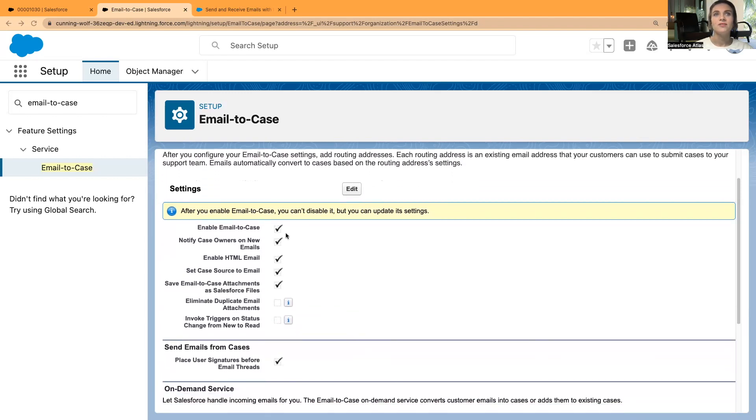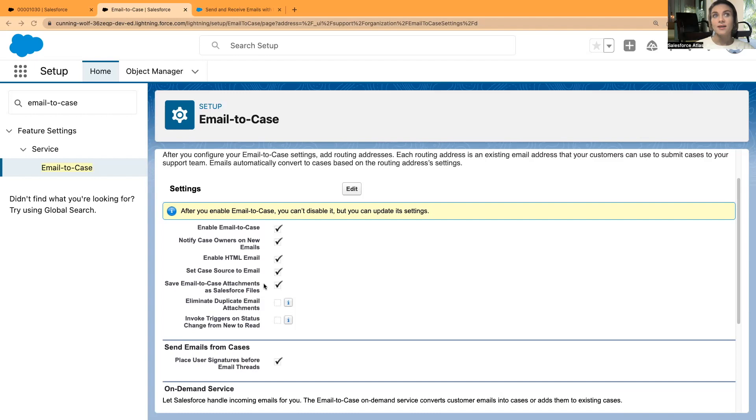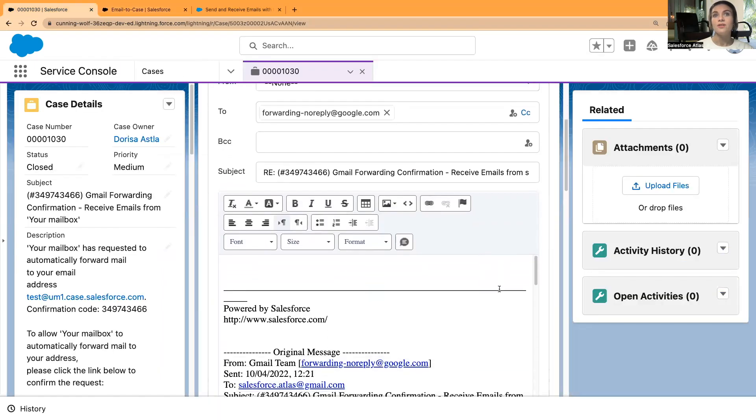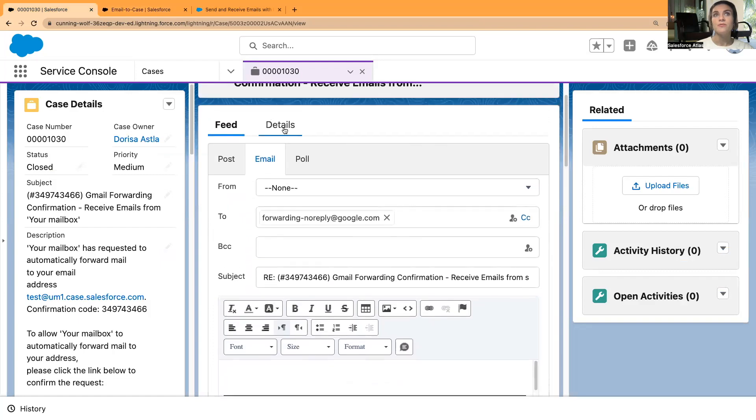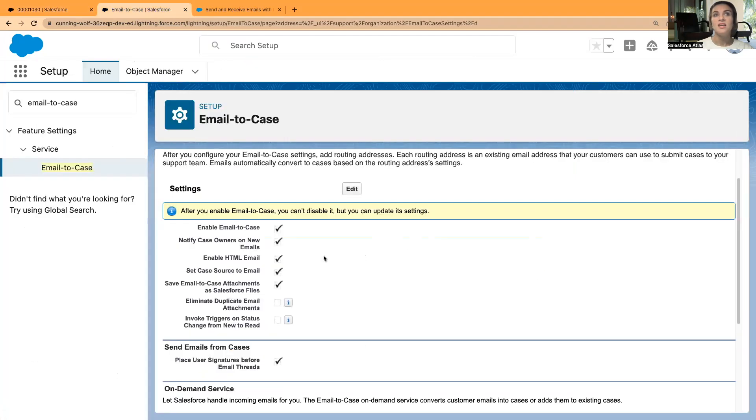To enable your Email-to-Case, you have to tick this checkbox. First, you start with enabling it. Then you select whether to notify case owners on new emails or not. Then enable HTML templates so you can create more rich text templates in your emails instead of only using plain text. And set case source to email.